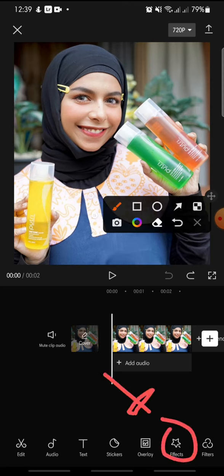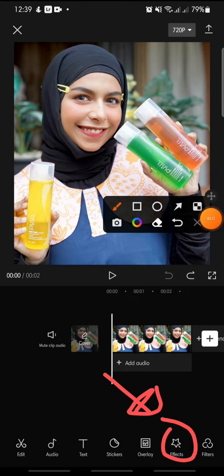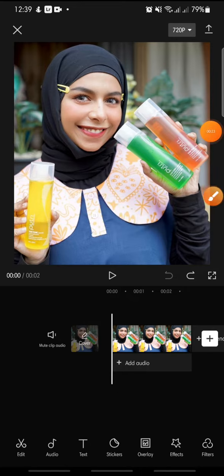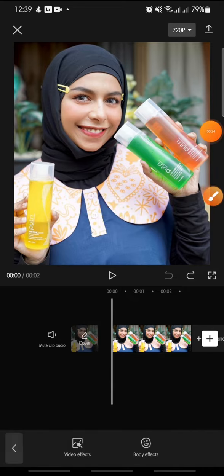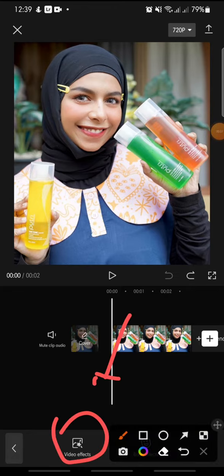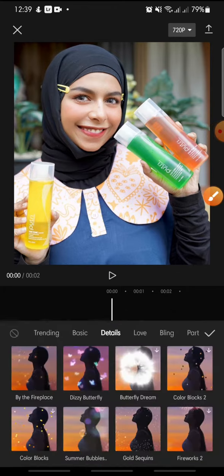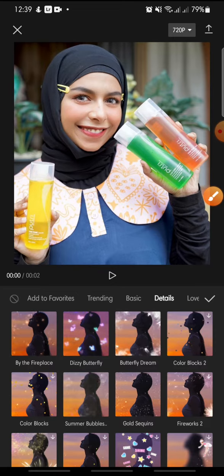add the photo or the video that you want to edit. Then you just click on the Effect at the bottom, and then click on Video Effect. At the menu you can click on